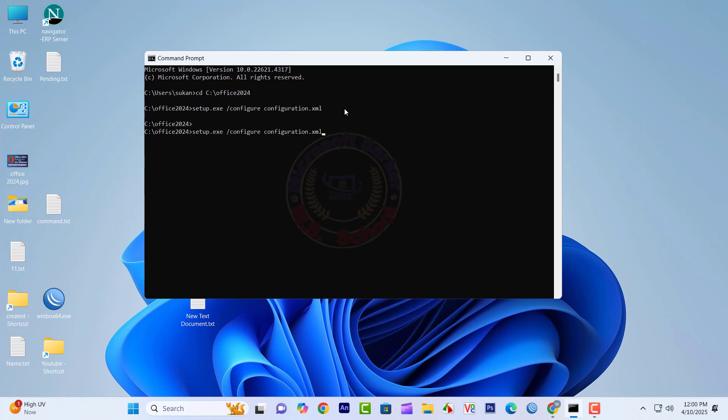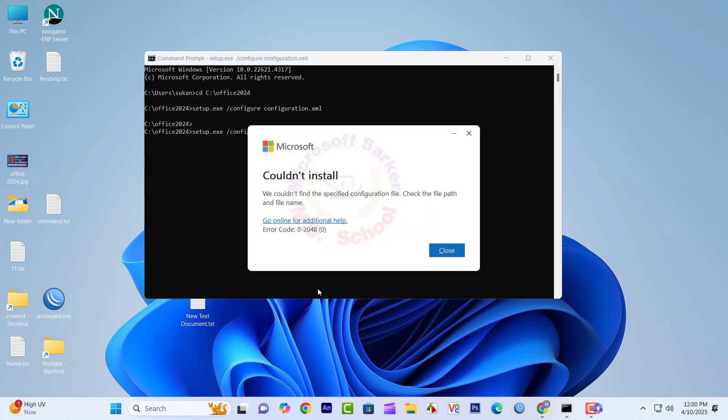Hello friends, welcome to my YouTube channel and Facebook page. Today, I will show you how to solve the Microsoft Office couldn't install error code 0-2048 or 0-2054.